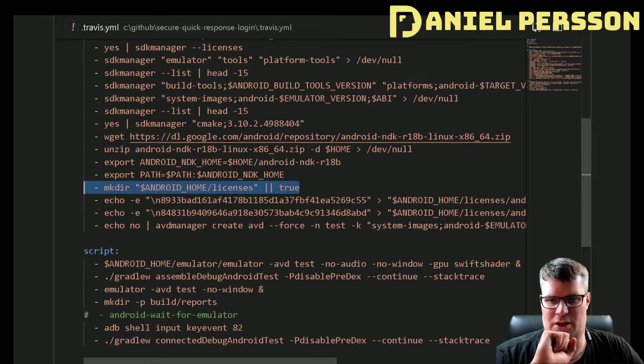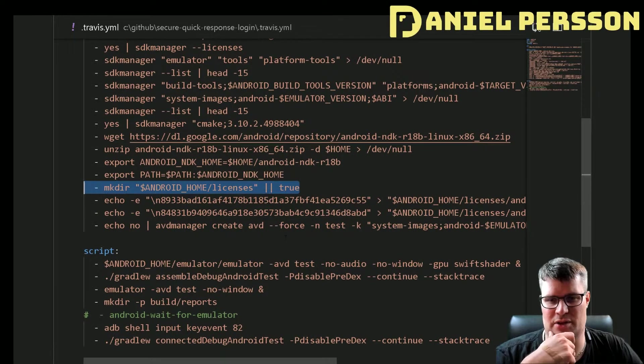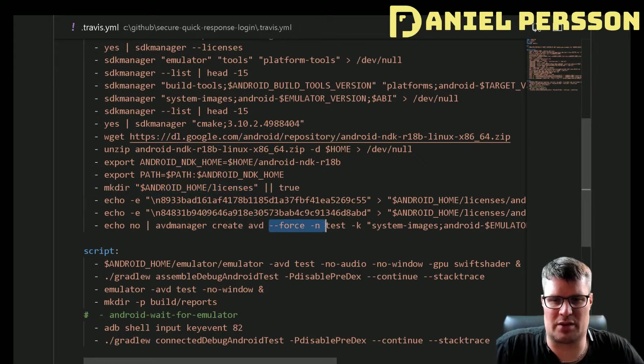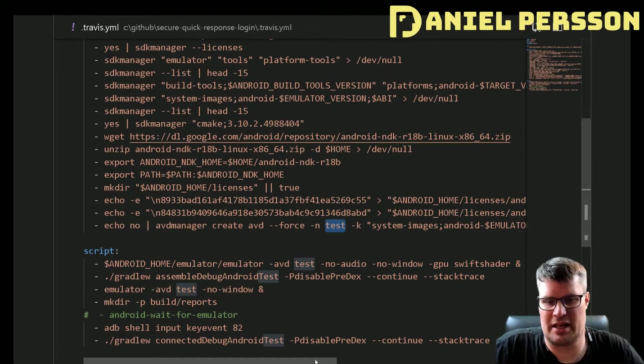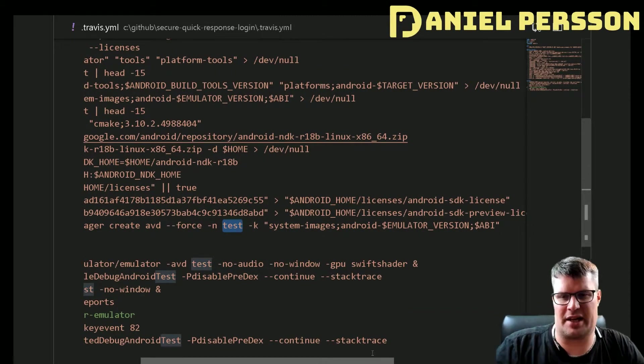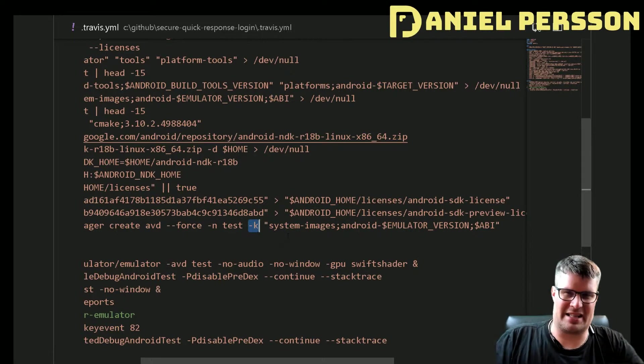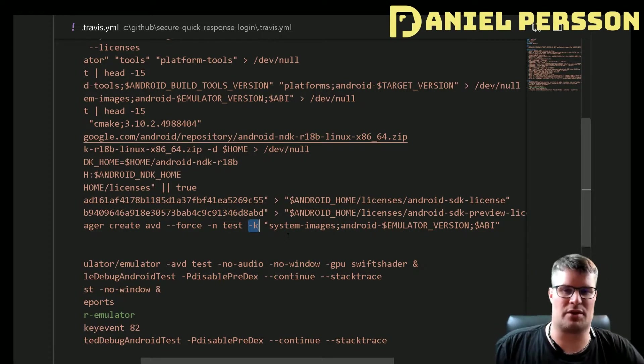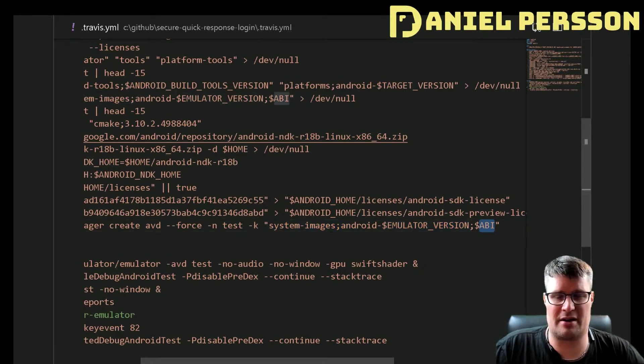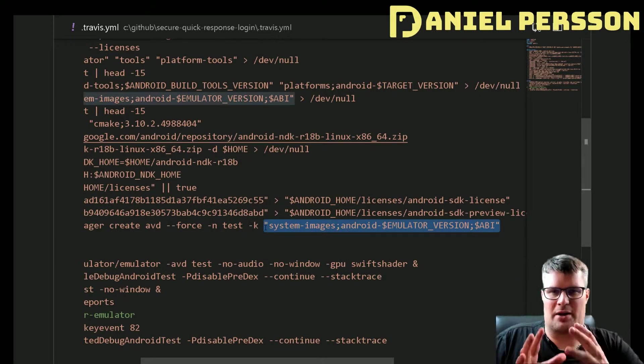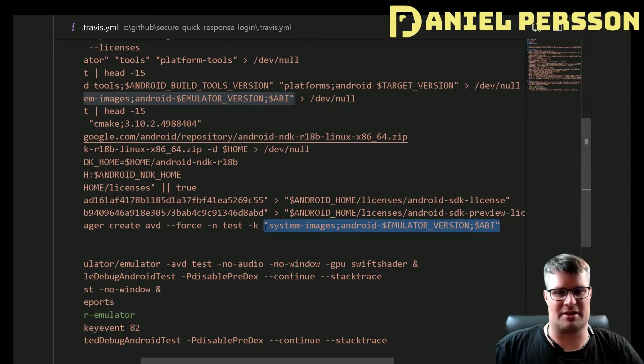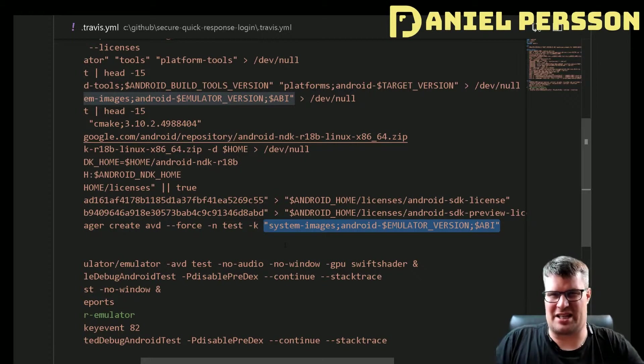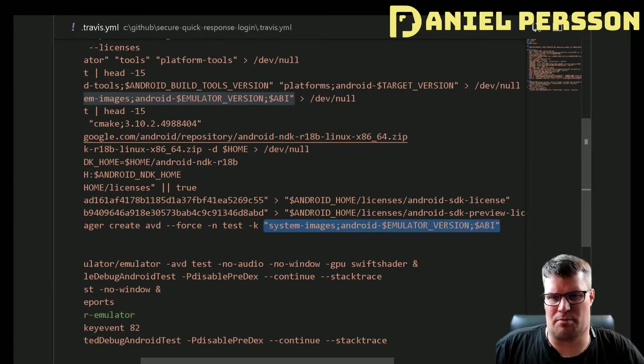Then I set up my licenses folder and add some licensing files to that folder. Then I create my AVD. This is the image that I will run my system in. I will do that with force, call it test, and the new thing in this build here is that the new AVD manager takes a parameter called K that will describe the full image that I want to run. I think it's easier to actually have the full description of what image you want to build.